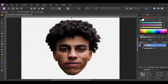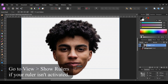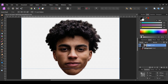Now drag a guide down from the ruler section. Place it between the mouth and the chin. To pull the ruler down, place your cursor by the ruler and drag it. The cursor will turn into an up and down arrow as you drag it down. Once you drag the first guide down, drag more guides down and place them where you see them in the video. You should have a total of 5 guides on the head.